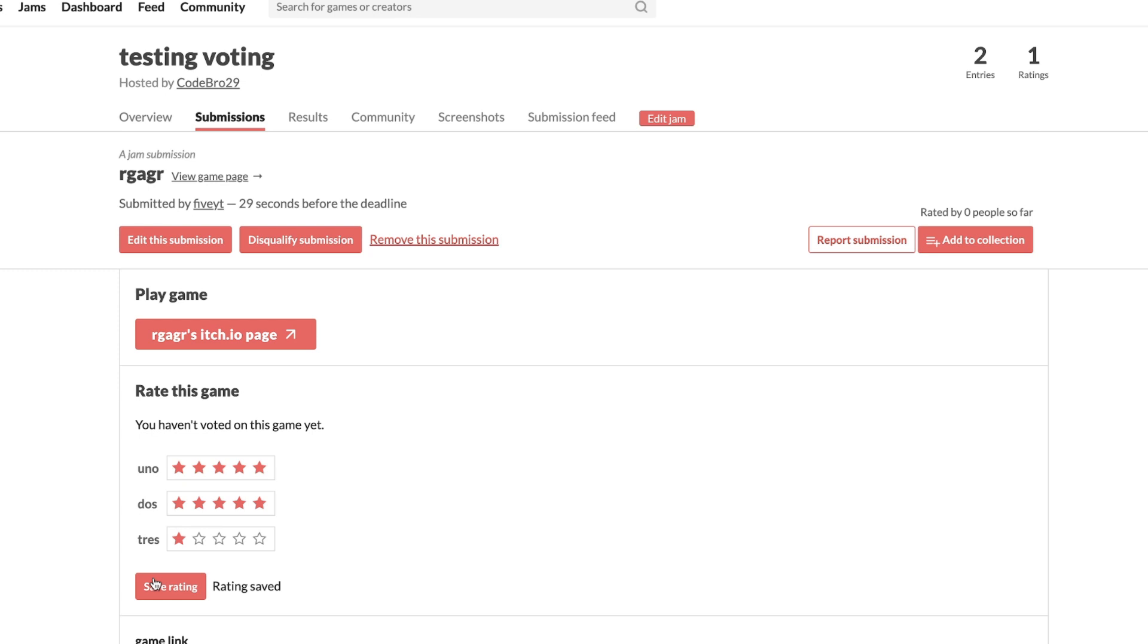But that is all you do. You click save rating and then I will be able to see what game has won when it's time. That's all you got to do. Good luck everybody. I hope you have fun playing and rating these games.